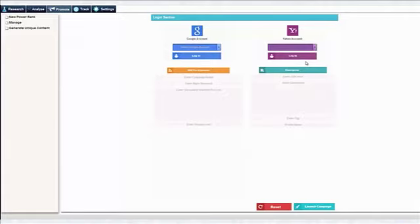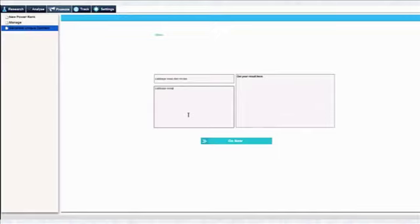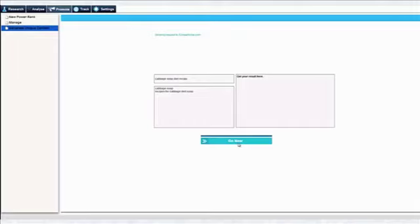Basically all you just need to do here is enter your main keyword like cabbage soup diet recipes, then some secondary keywords like cabbage soup, recipes for cabbage, diet soup. Once you've done that just click on this go now button and this software will go out there and do some unique nice little magic. After about one to three minutes it produces a 100% unique human readable article.